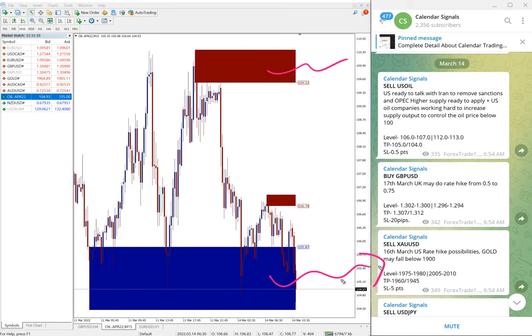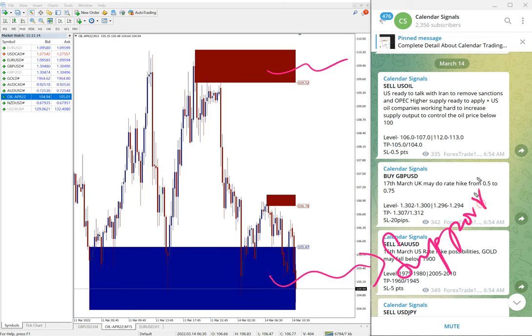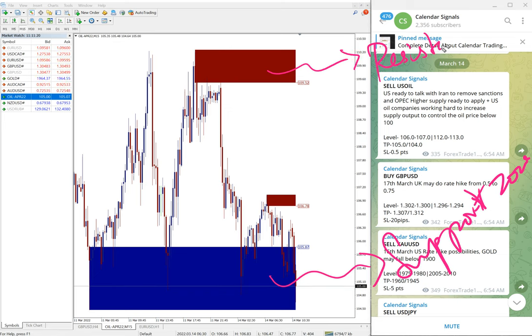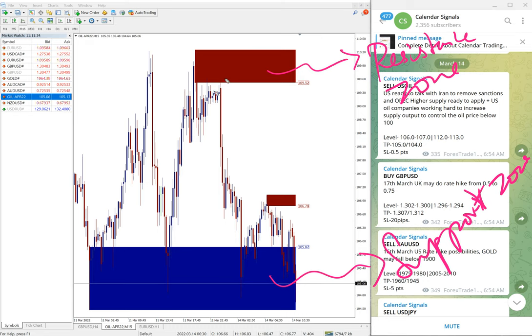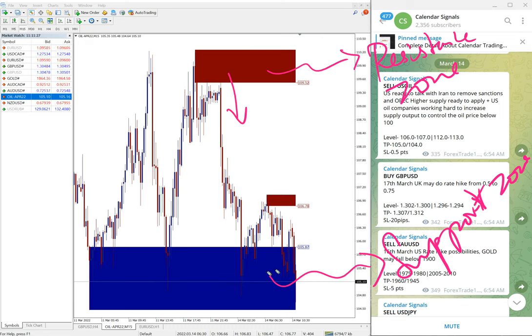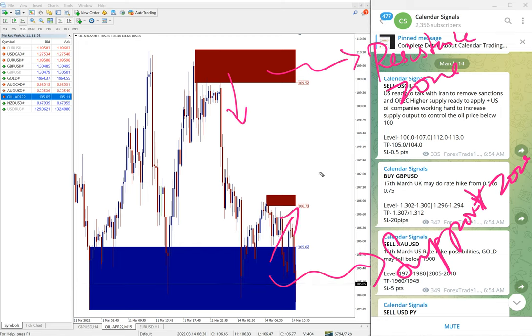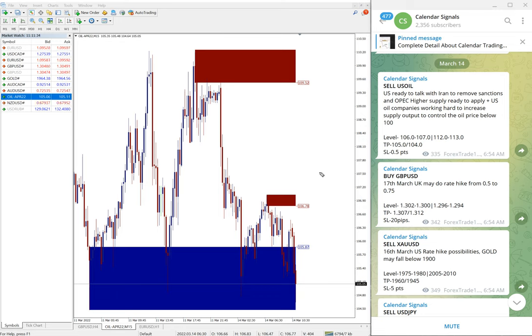This blue highlighted area is marking the support zone, and this red highlighted area is marking the resistance zone. In simple terms, from this red highlighted area the script is more likely to come down, and from this blue highlighted area the script is more likely to go up. Apart from live updates and guidance, these tools will help